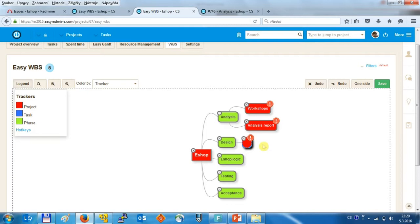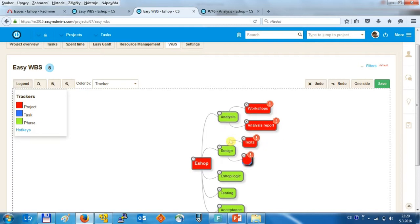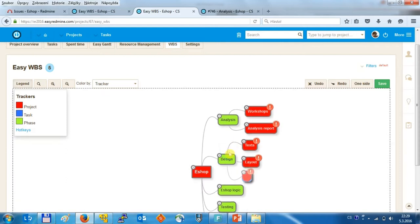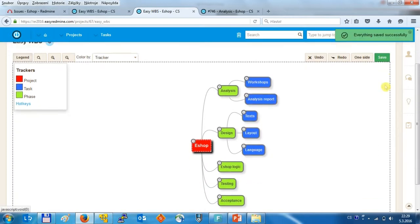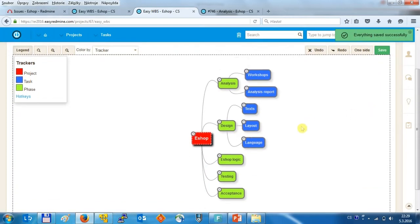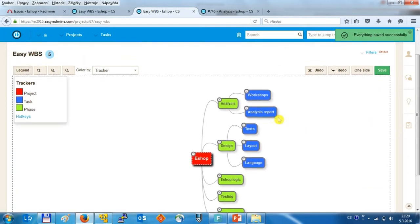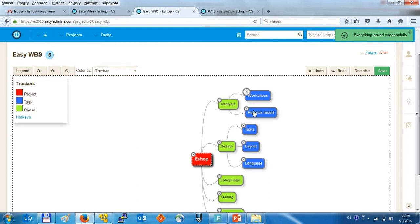like grid, texts or layout or language optimization. Now I can save it and here the color was changed to blue as another level, as a type of tracker called task.